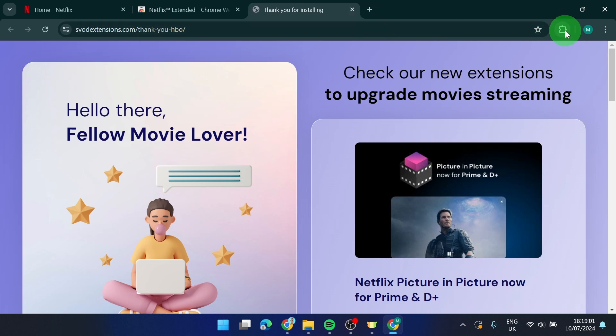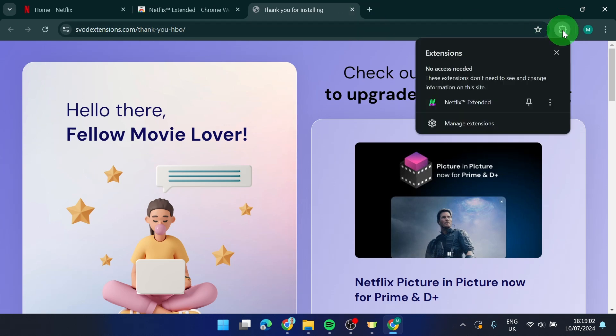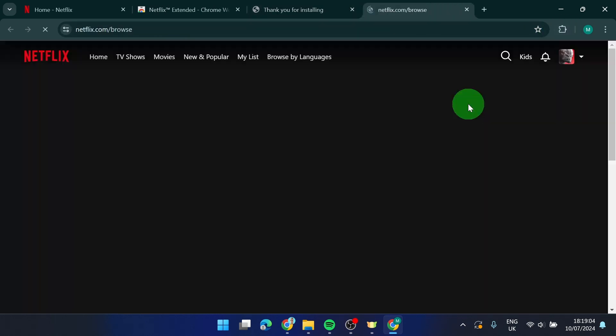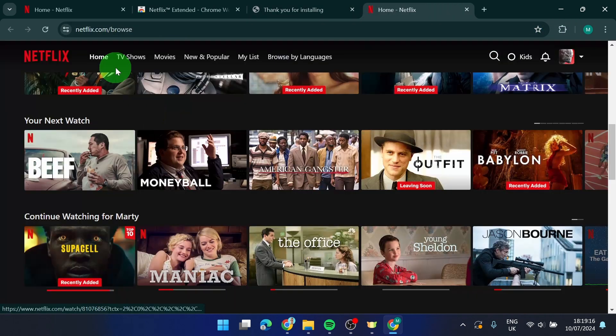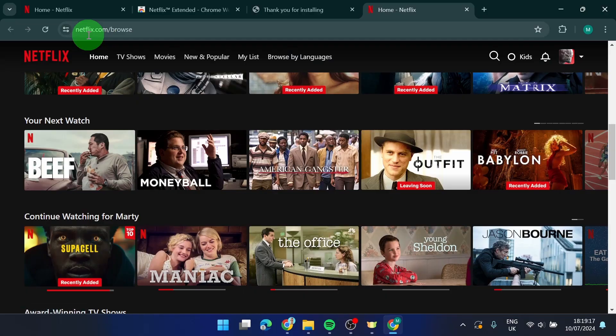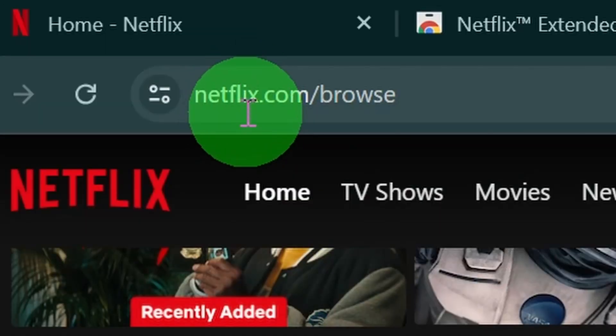So now if you click on this icon simply click on this Netflix logo and you will be directed to netflix.com browse.